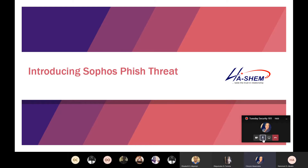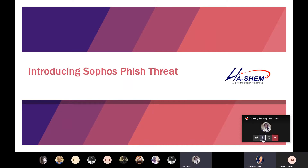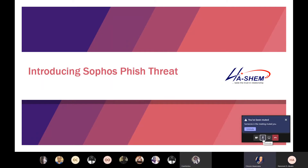Today we have a lot of cases where organizations receive malicious emails with links that appear legitimate. Please let's all mute our mics. This is the reason why we're taking this particular topic, so we can understand what phishing is all about and see how Sophos can help us address this within an organization.